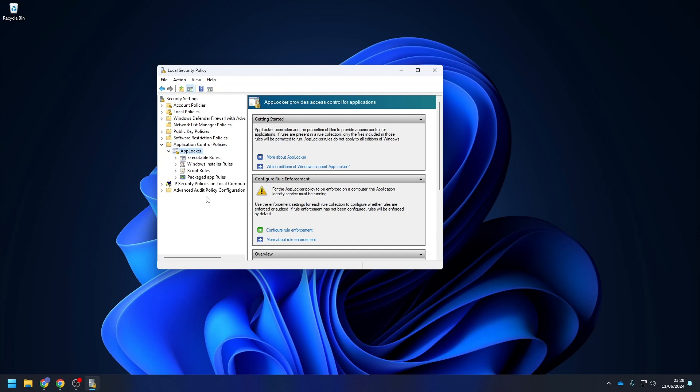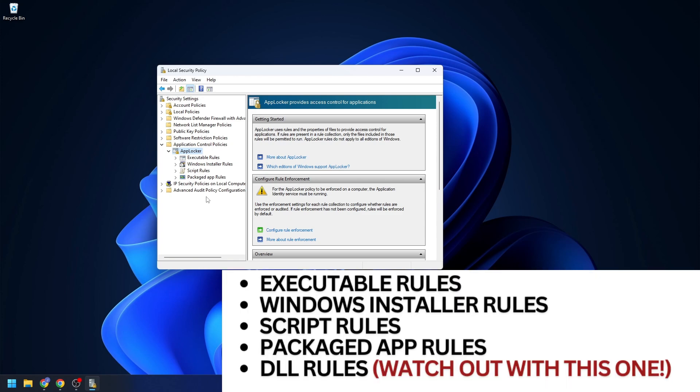There are five subcategories: Executable rules, Windows installer rules, script rules, packaged app rules, and DLL rules. DLL rules can have a big impact on your system, just keep this in mind.